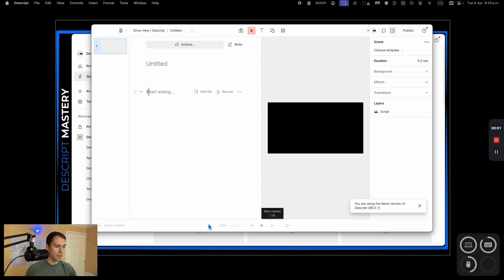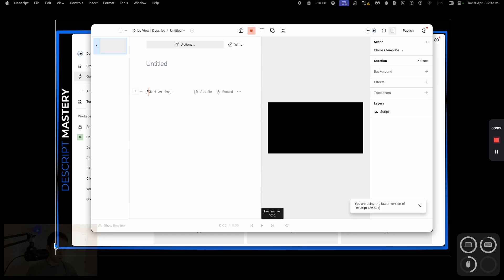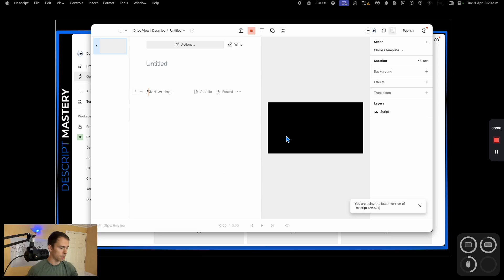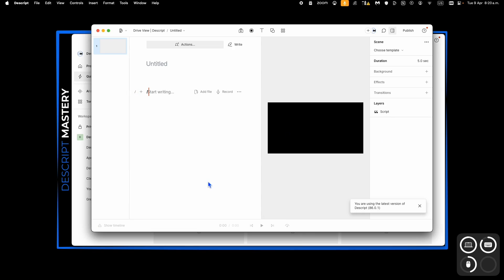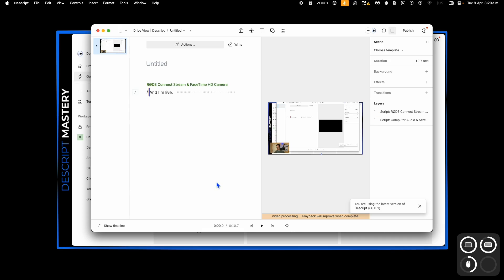And I'm live. My webcam stays here in the bottom left, no matter what. I can only hover over it, and it kind of fades out. That's all I can do. And when I'm done, I hit stop recording. And here is my view.